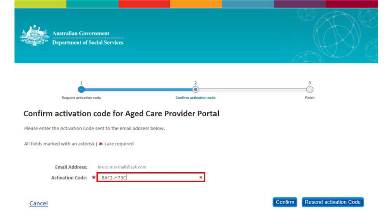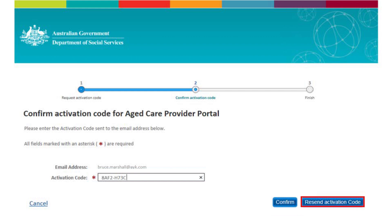Enter the activation code you received. Your activation code is only valid for five days. If you require a new activation code, select Resend Activation Code. To continue, select Confirm.